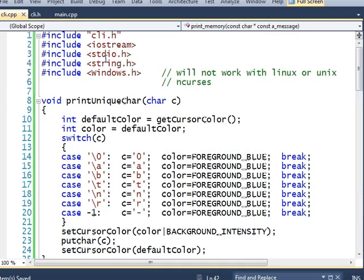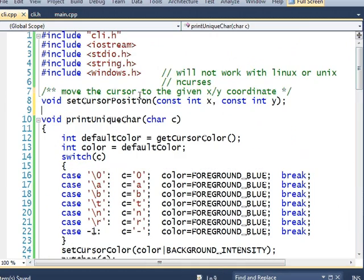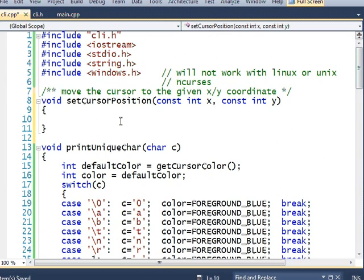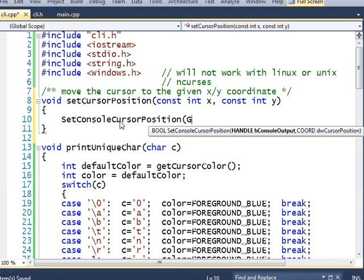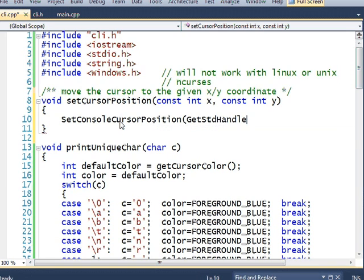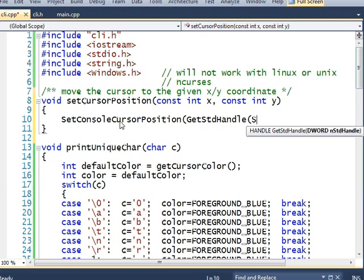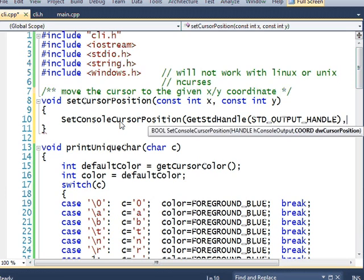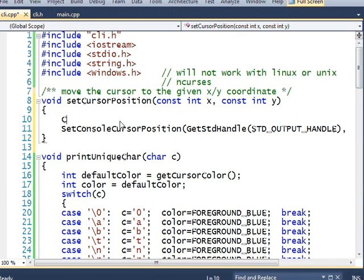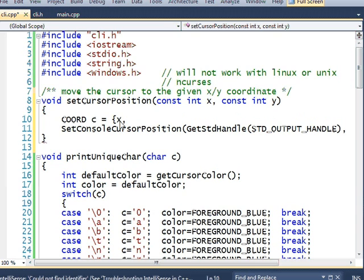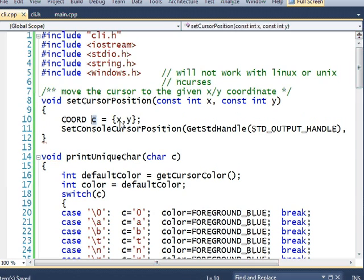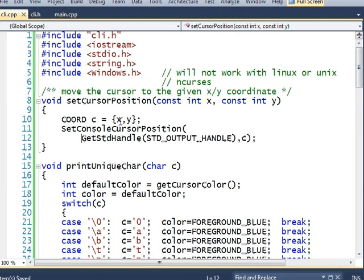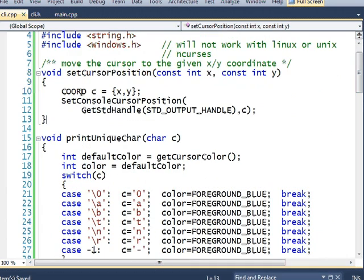And in here, that uses Windows.h. I'm going to use a function called setConsoleCursorPosition, getStandardHandle, standardOutputHandle, just like the other thing. And I need a COORD struct for that. I'll go ahead and build it using a C-style initializer list for my struct. And this should move my cursor position.